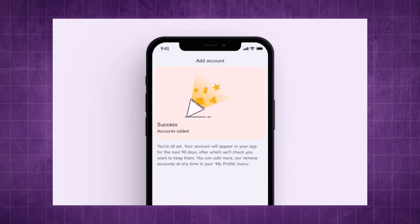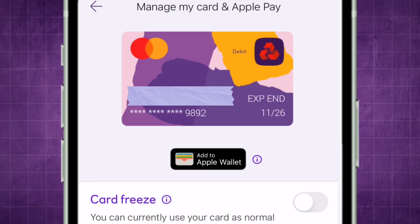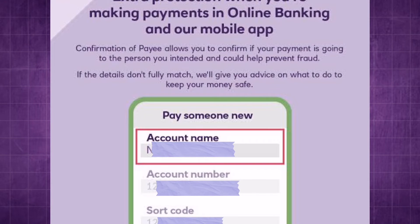Select this option. You may be prompted to enter details for the new NatWest account you want to add. This could include the account number, sort code, or any other required information.